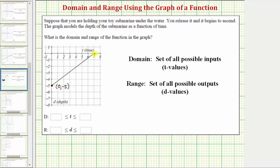And notice at this end point the coordinates are seven comma zero, which means after seven seconds the depth is equal to zero — meaning the submarine is at the surface of the water.